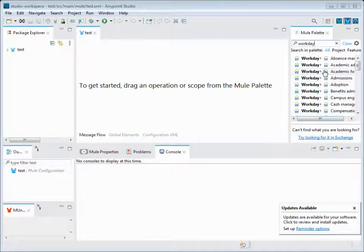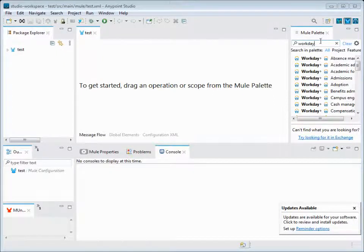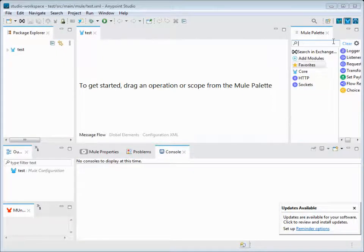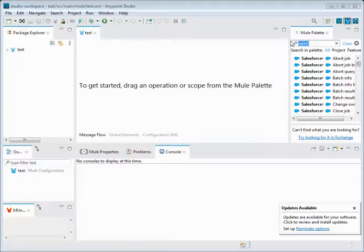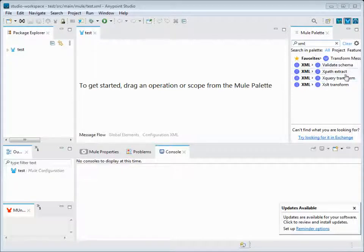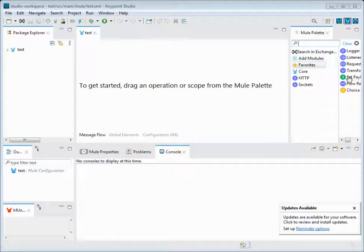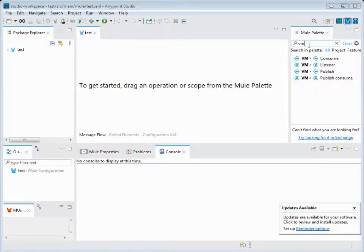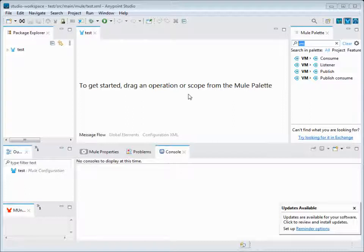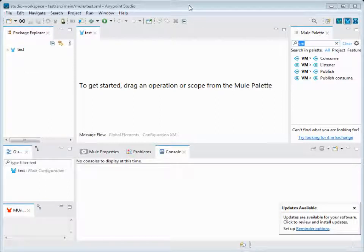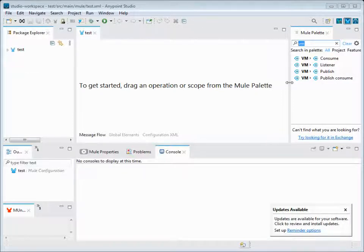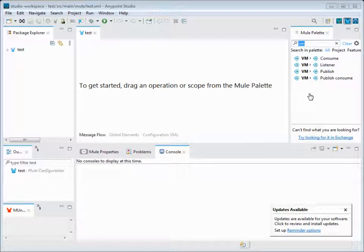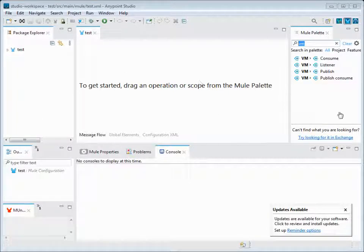Apart from these components, there are many more components that are inbuilt in MuleSoft which we can check by just keying in any technology like Workday, Salesforce, or XML transformations, validating a schema, or even Transform Message, VMs. All of the components are available here. Once you key in the words, it will list out what inbuilt components or transformations are available in this version of Anypoint Studio.